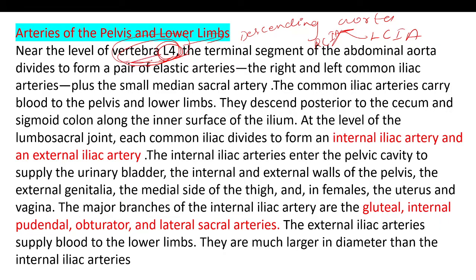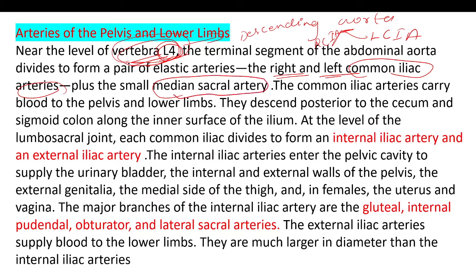At the level of the 4th lumbar vertebra, the aorta divides into the right and left common iliac arteries to supply the right and left legs. The common iliac arteries carry blood to the pelvis and lower limbs. They descend posterior to the sigmoid colon.